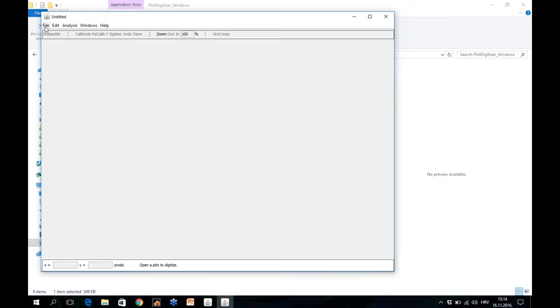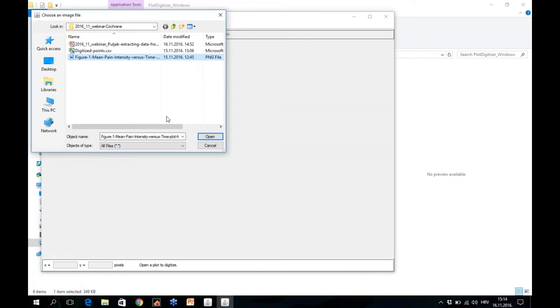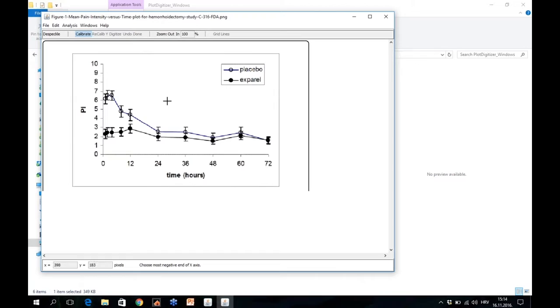Now you have to open your figure. You go to File, Open, and then you have to open a figure in one of the formats which PlotDigitizer recognizes.